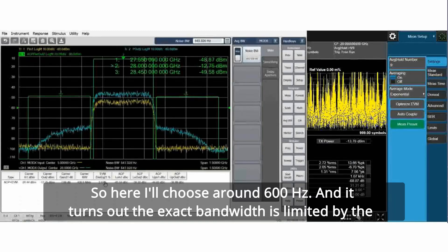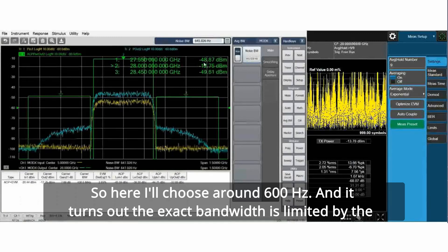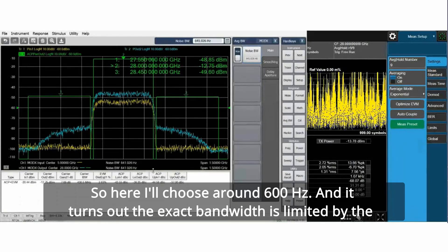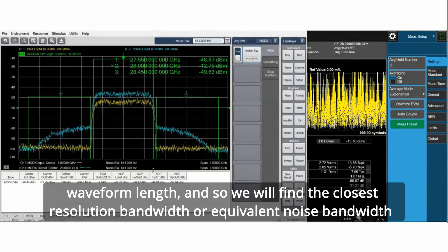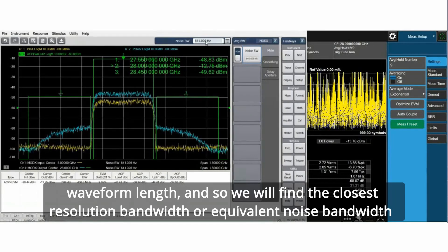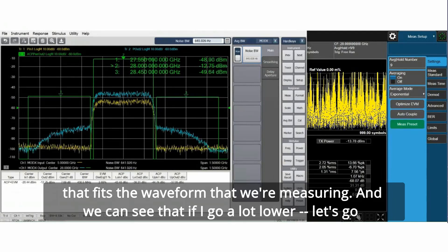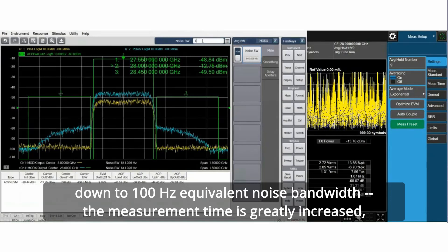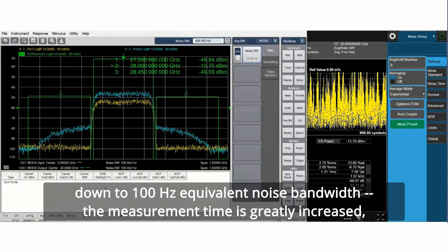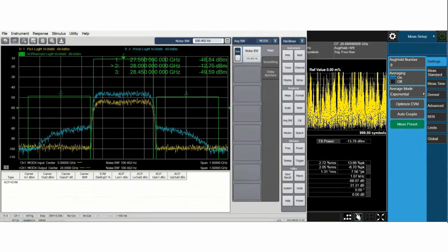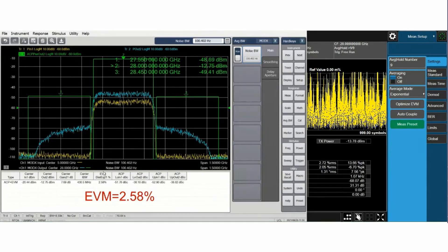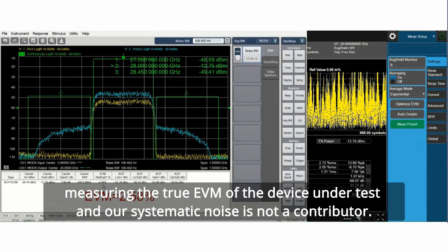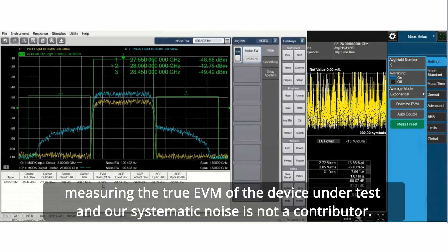I'll choose around 600 hertz. It turns out the exact bandwidth is limited by the waveform length. We will find the closest resolution bandwidth or equivalent noise bandwidth that fits the waveform we're measuring. If I go down to 100 hertz equivalent noise bandwidth, the measurement time is greatly increased. But the EVM number doesn't decrease very much. This is a clear indication that we're now measuring the true EVM of the device under test and our systematic noise is not a contributor.